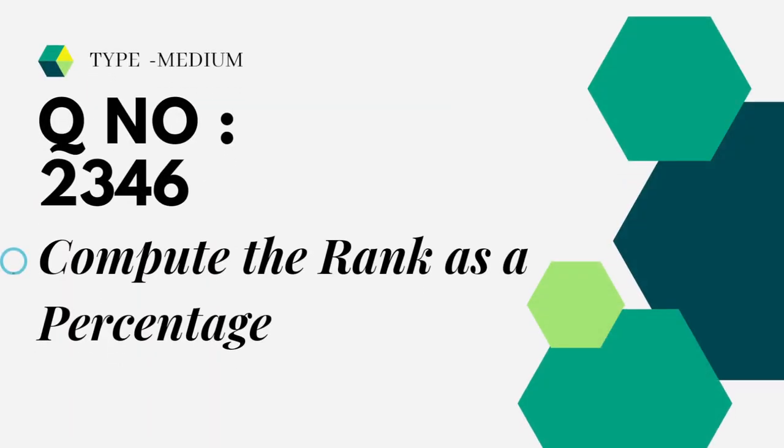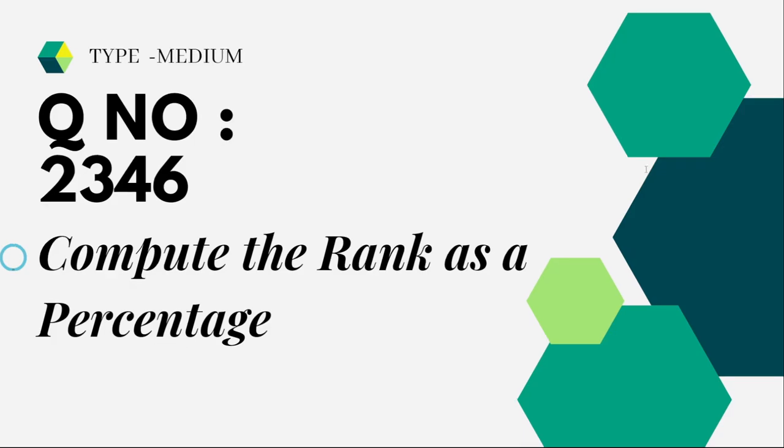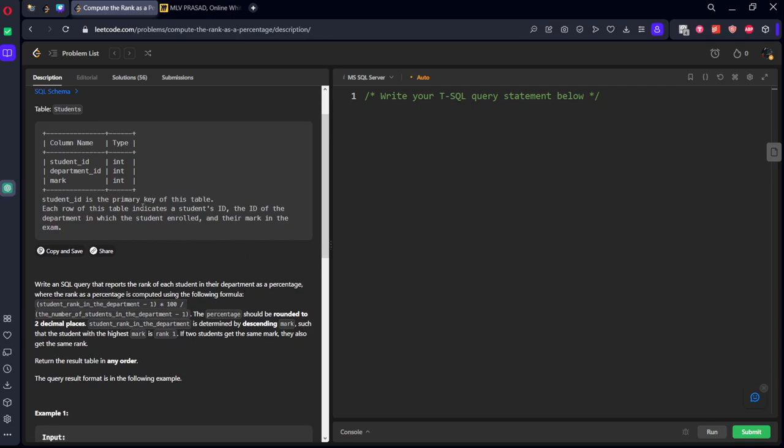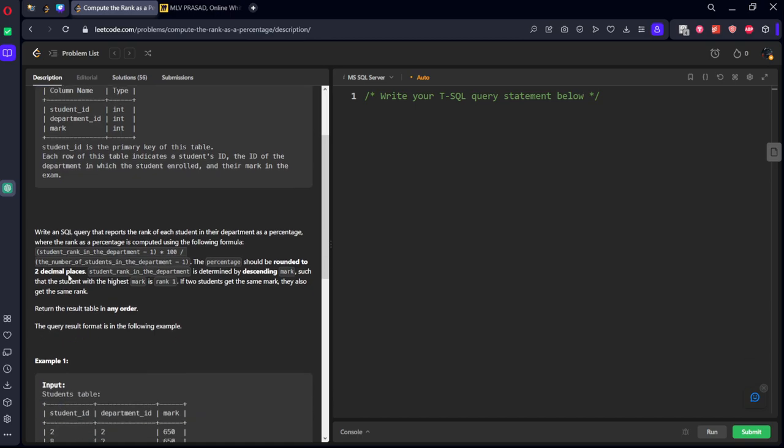The question which we're trying to solve today is a medium question, number 2346: Compute the Rank as a Percentage. Let's see the question in action. They have given a table. Write an SQL query that reports the rank of each student in the department as a percentage.